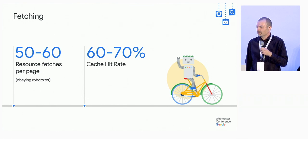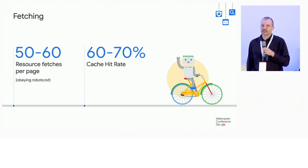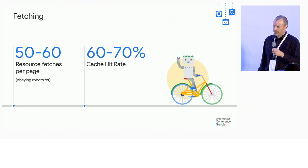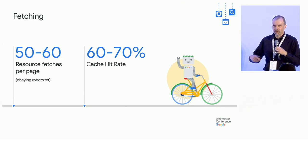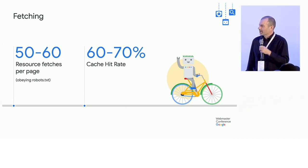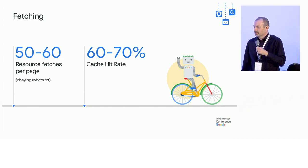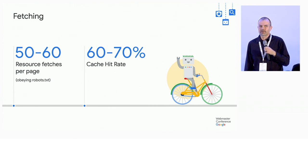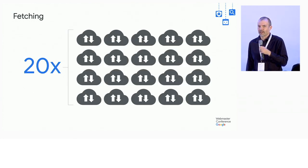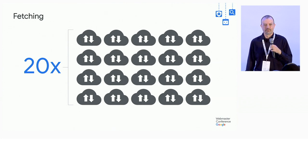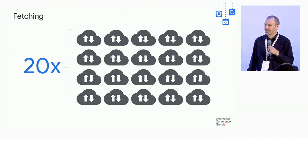And if you render a bunch of pages with a large shared cache, you can expect to see a cache hit rate around 60 or 70%. So if you do the math here and multiply it out, you end up with about 20 fetches or so per page. Or another way to look at that is my crawl volume is going to go up by 20 times when I start rendering.